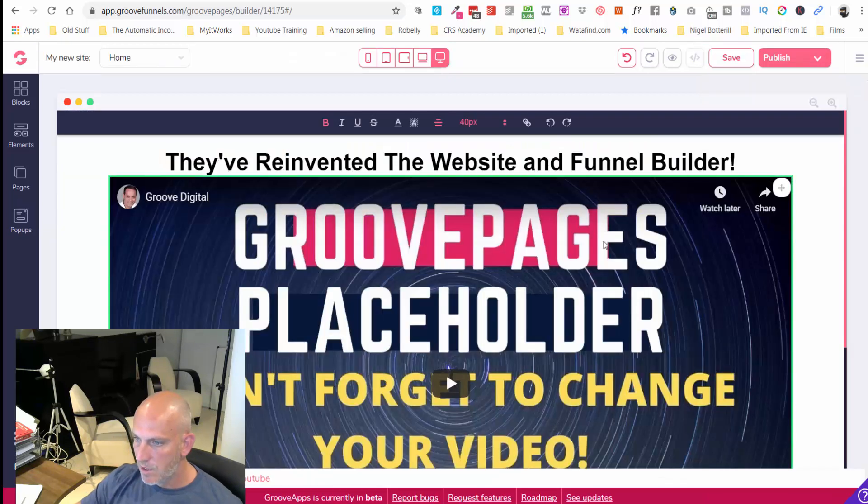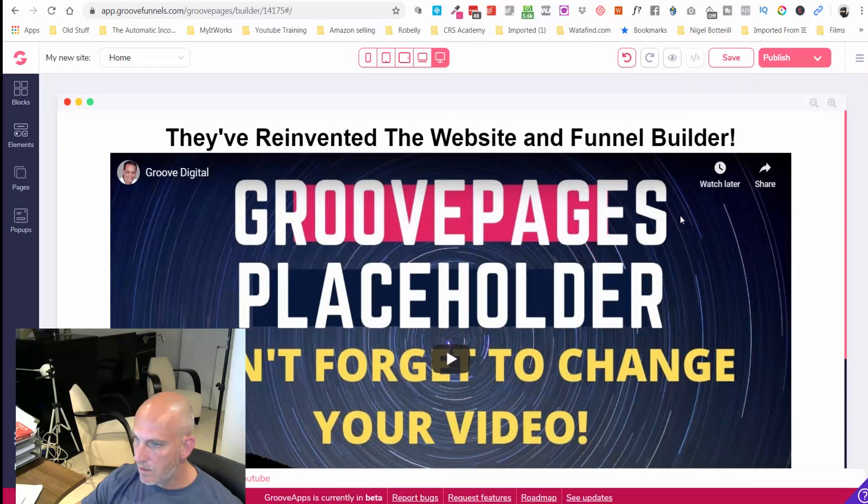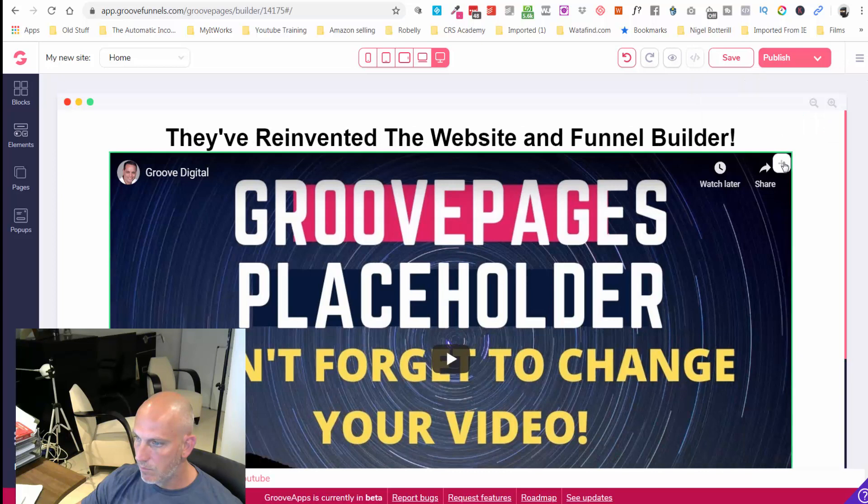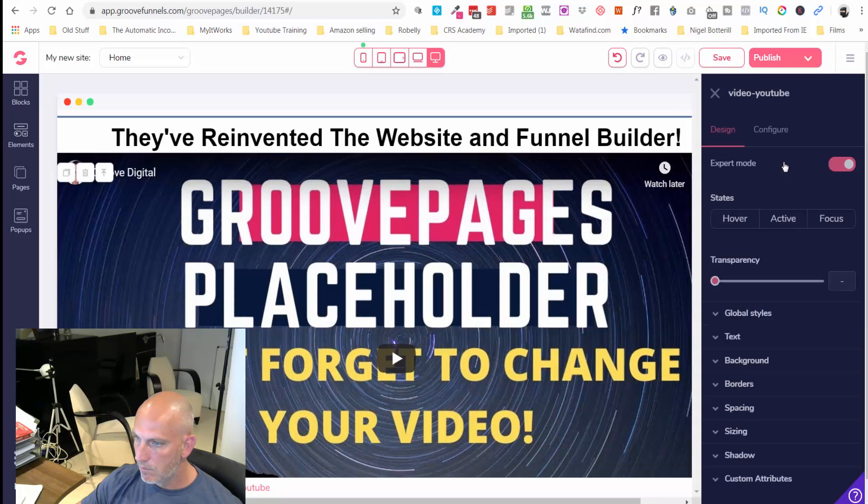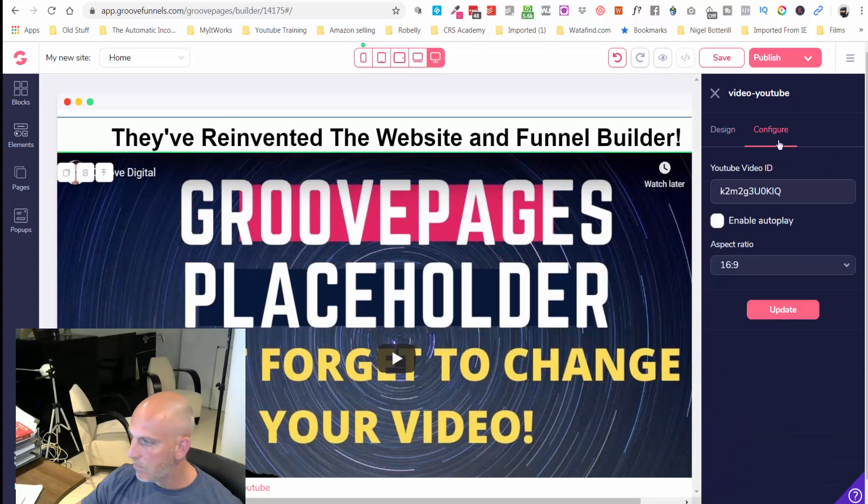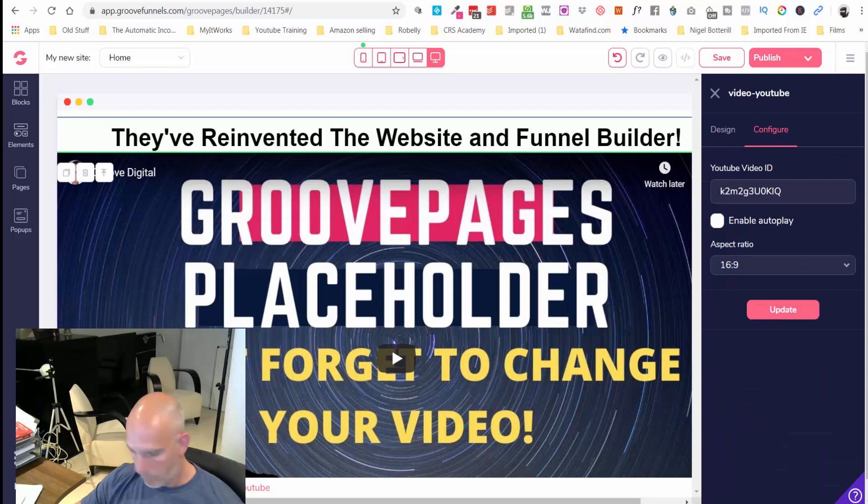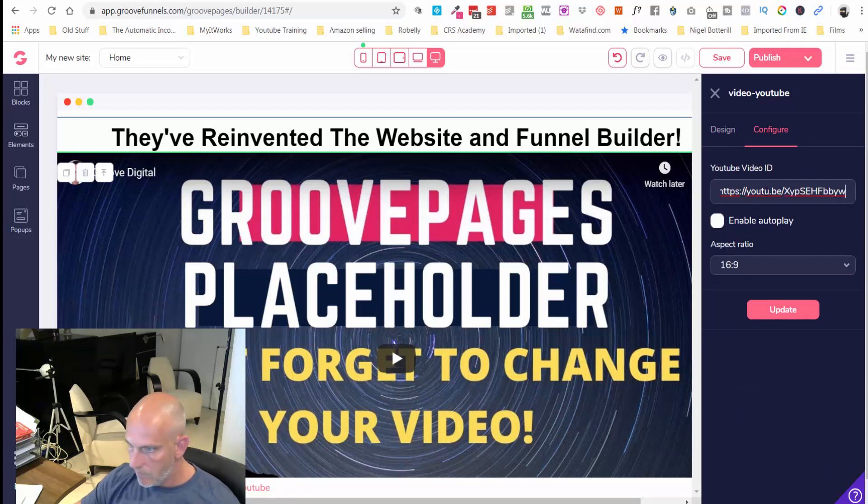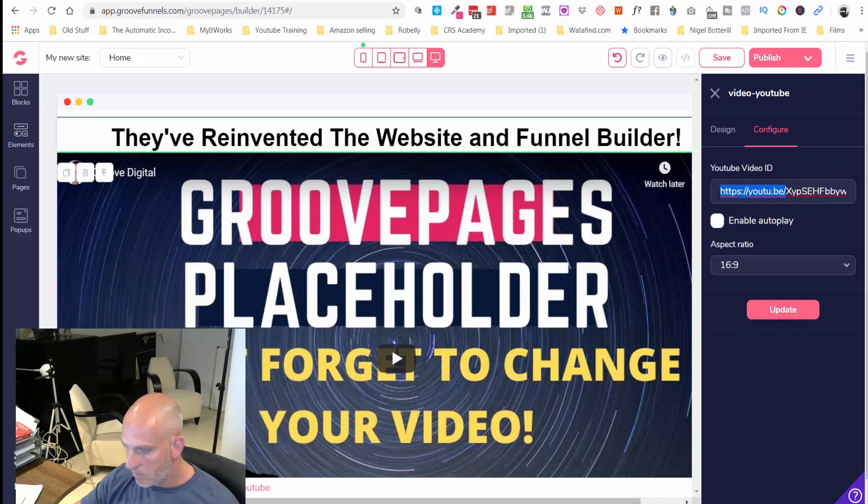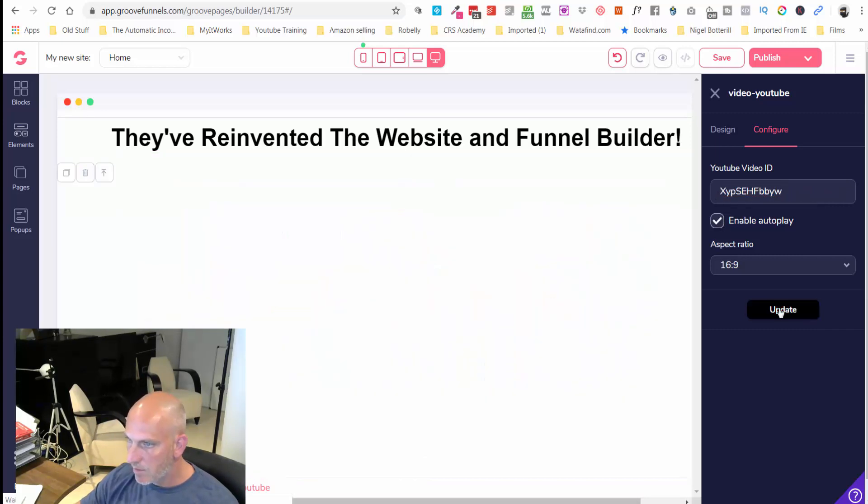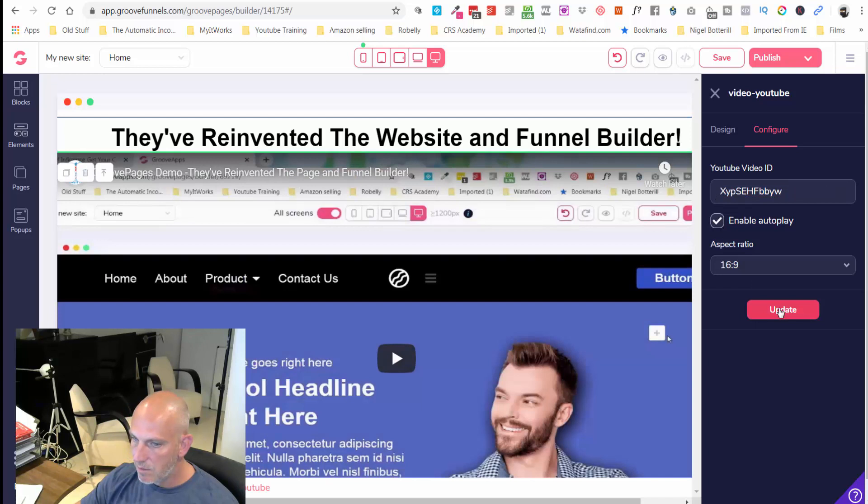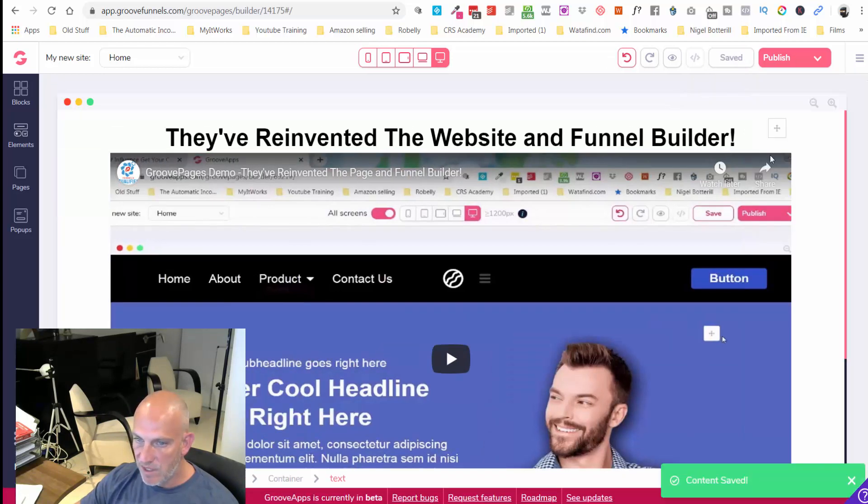I'm just going to go in and edit the video. I'm going to configure. I'm just going to grab the URL. I don't actually need all of that so let's get rid of that bit and enable autoplay and let's click update. Boom, so there's my little demo run through video.